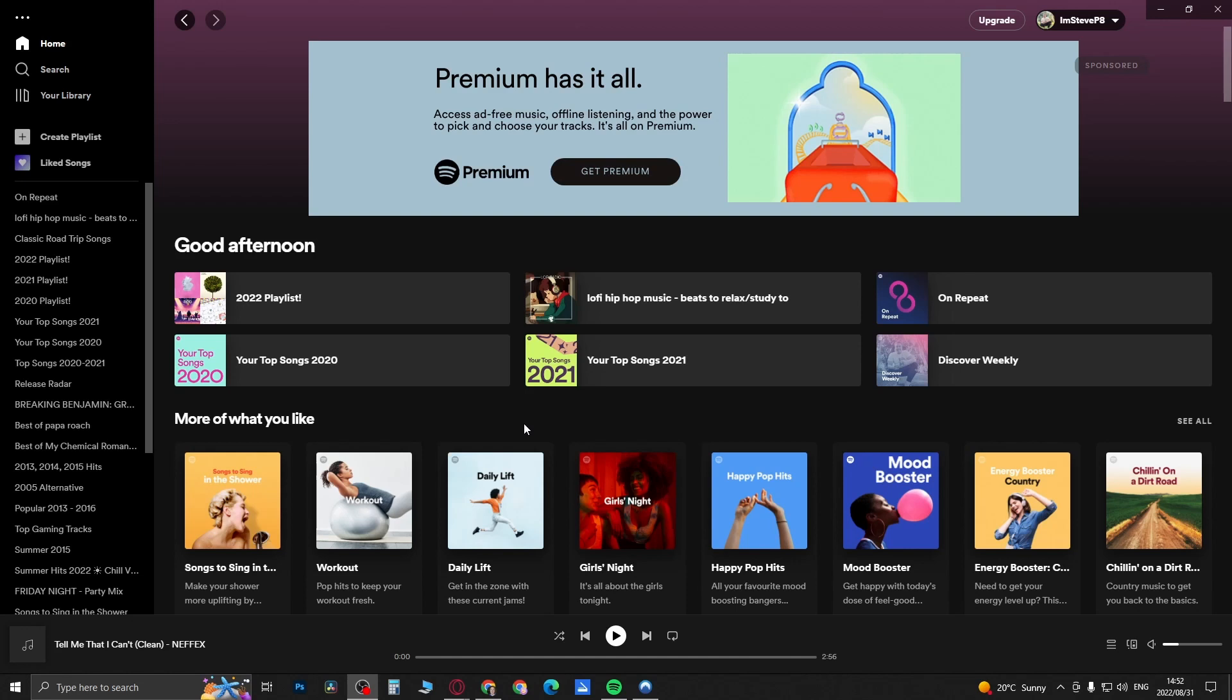Now I do want to mention that as of right now, I've only found a way to do this when you're using the desktop version of Spotify. There may be a way on Android and iPhone, but if there is I'll do an update video on those platforms.